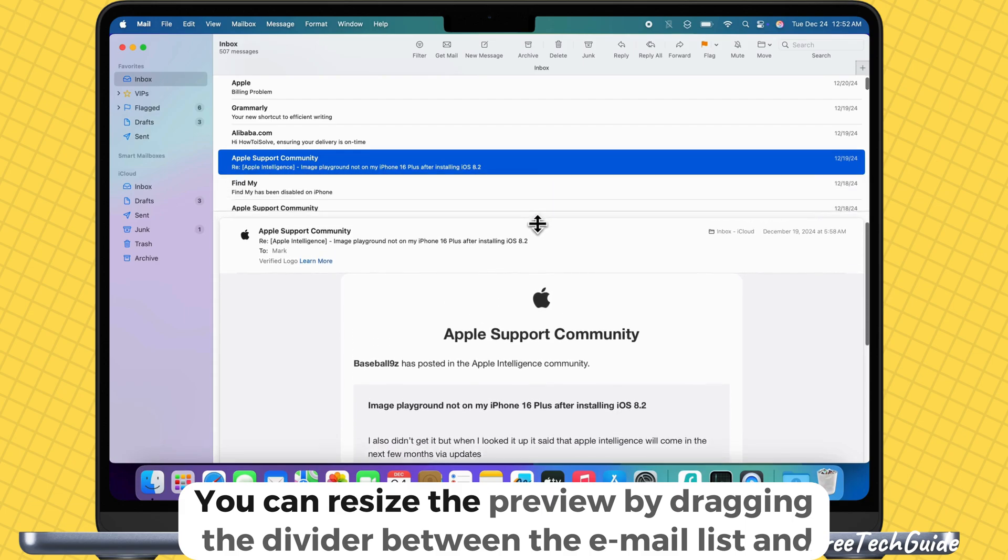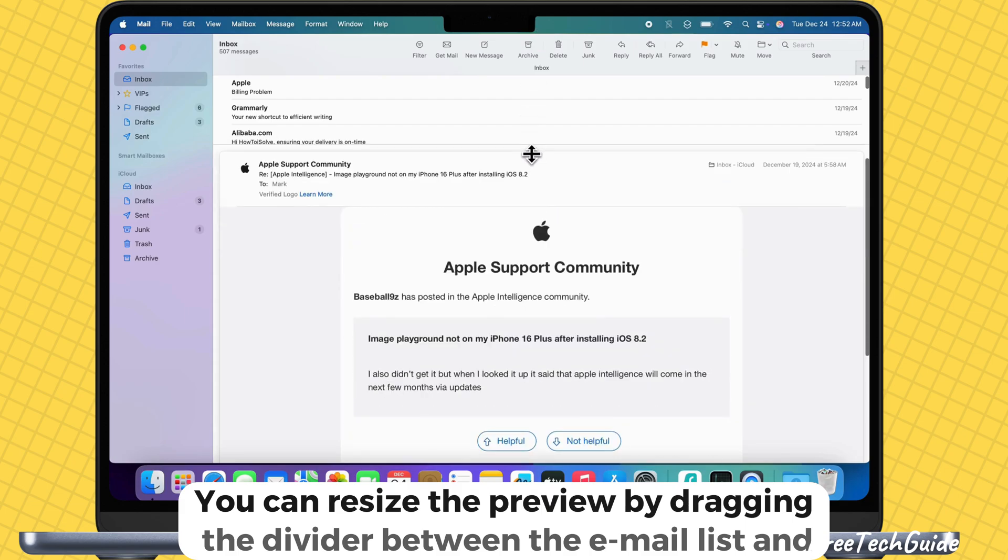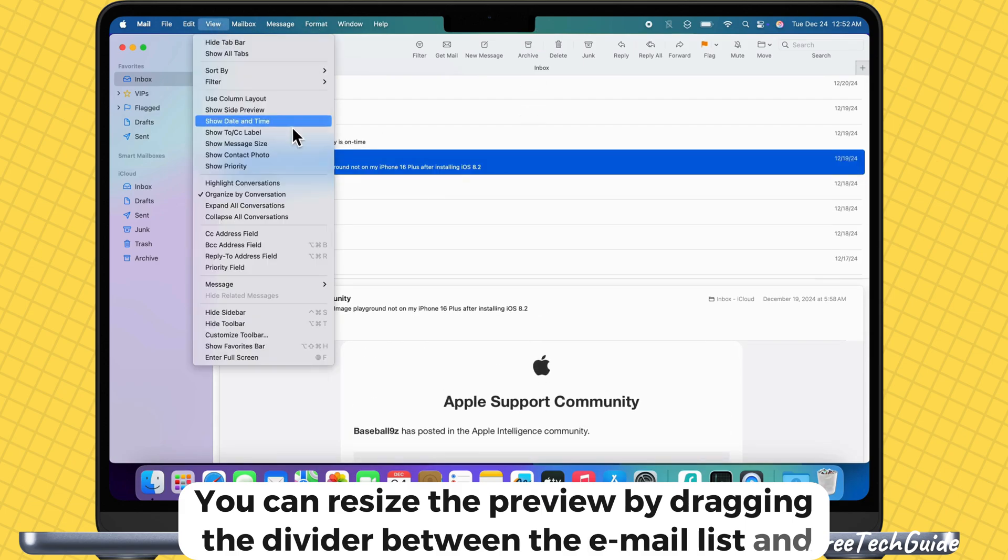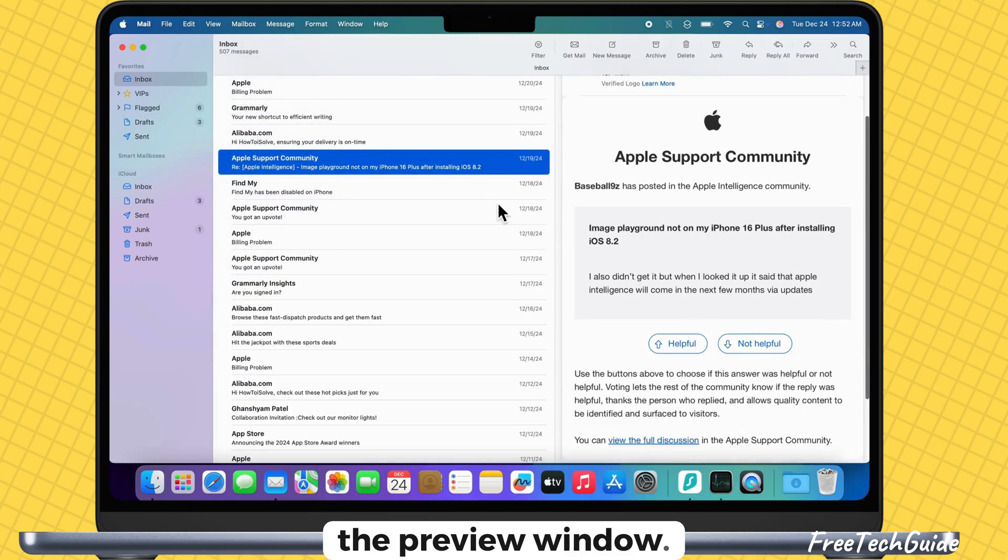You can resize the preview by dragging the divider between the email list and the preview window.